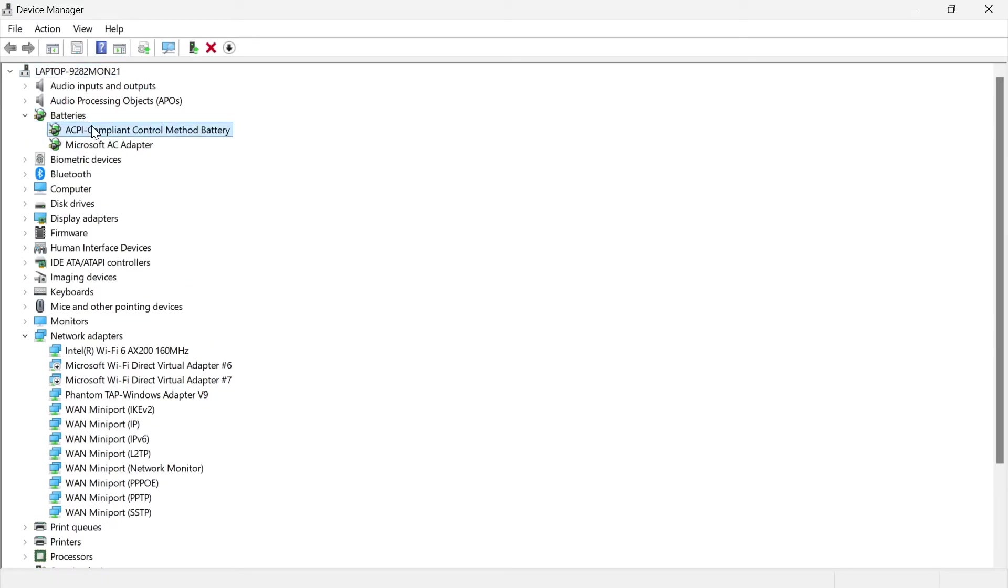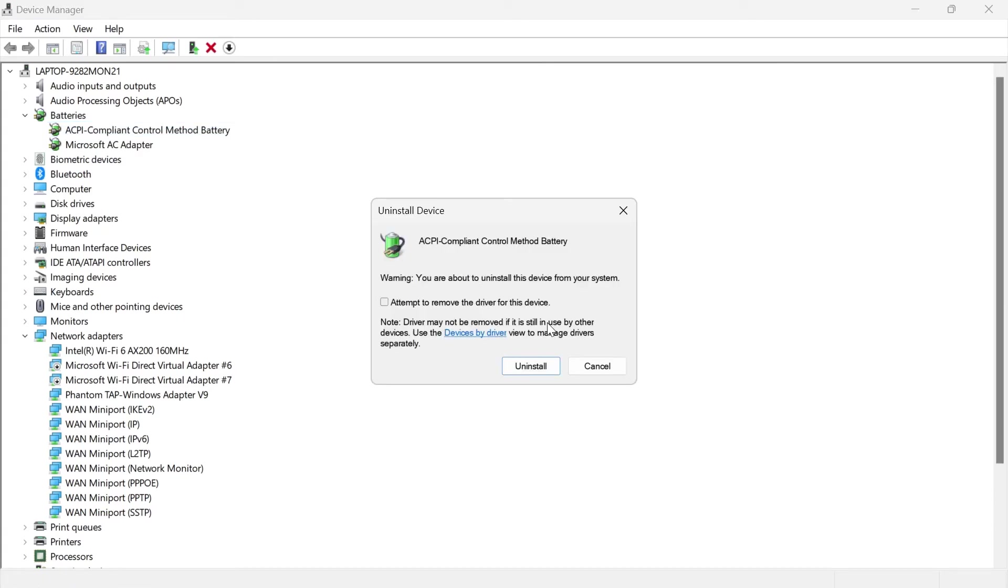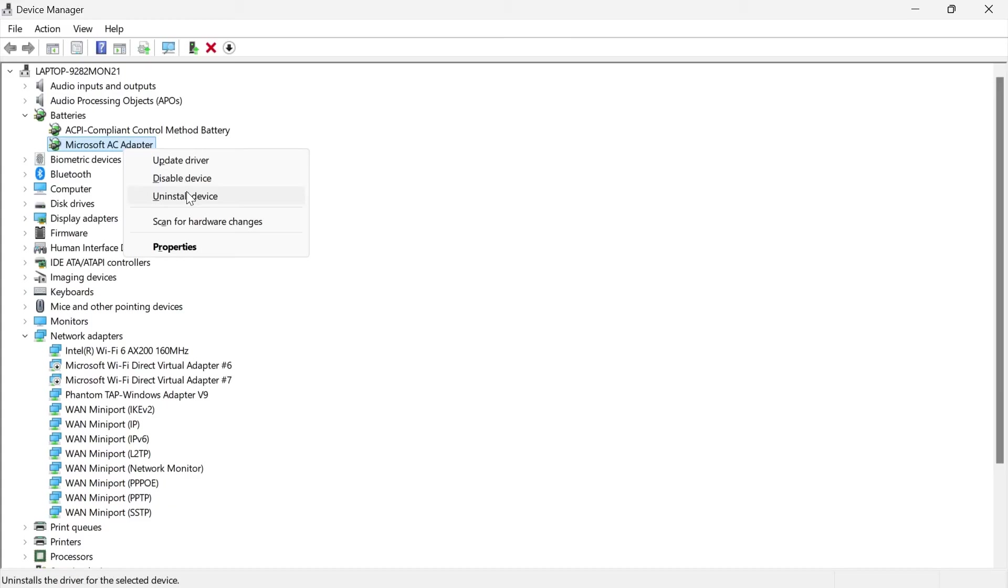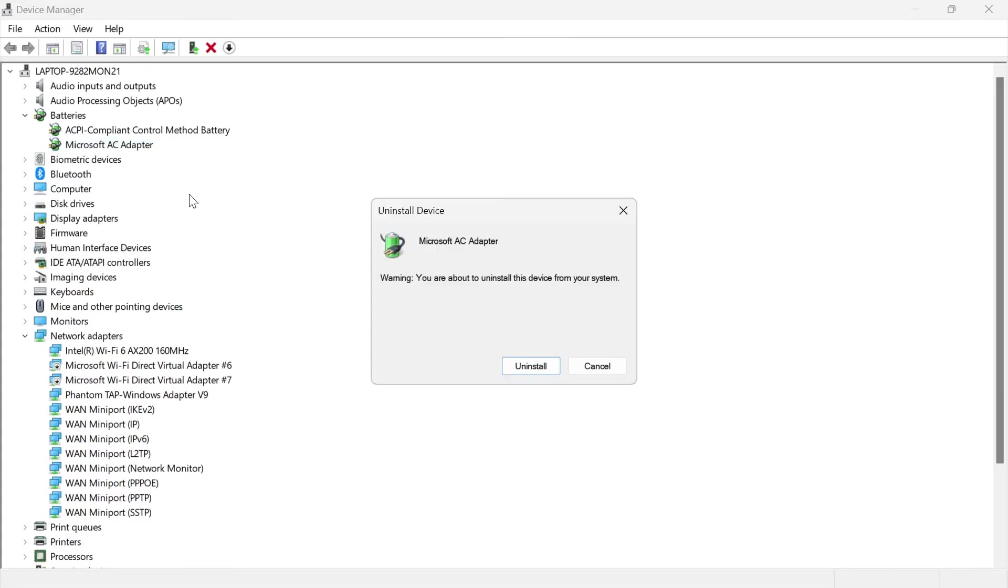Right click on each of these and click on Uninstall Device, then press the Uninstall button. You'll also need to do the same for the Microsoft AC Adapter. Click Uninstall Device and then press Uninstall.